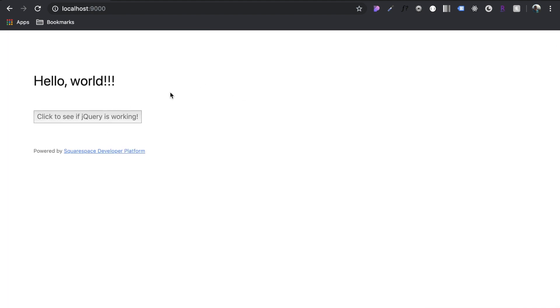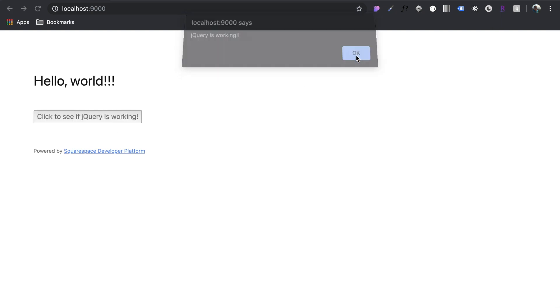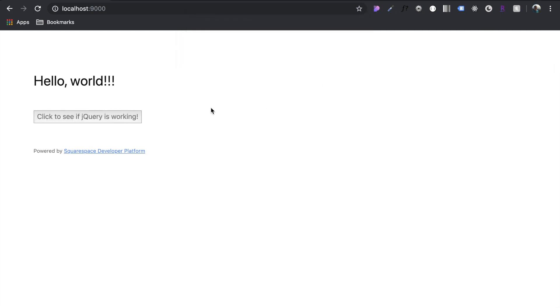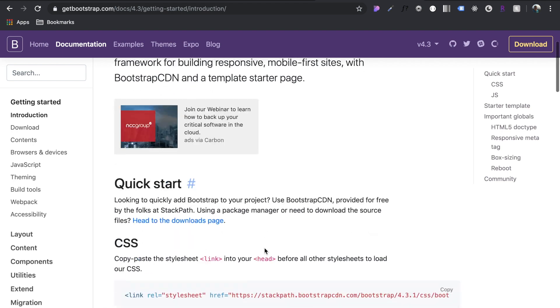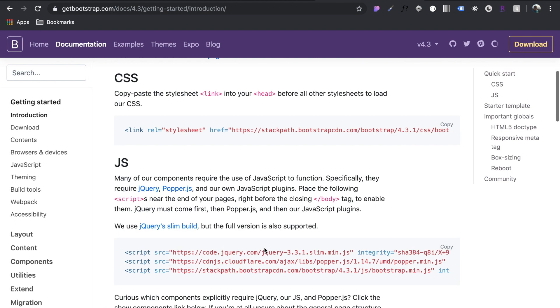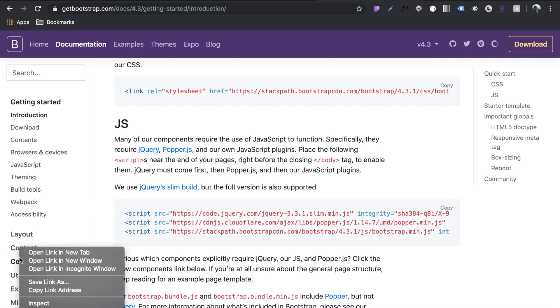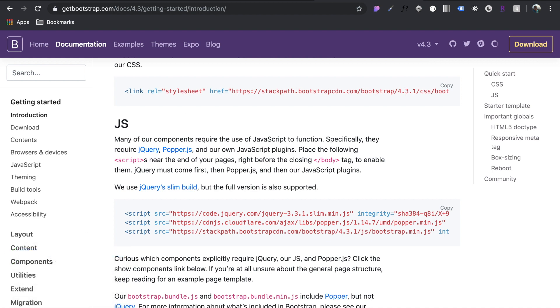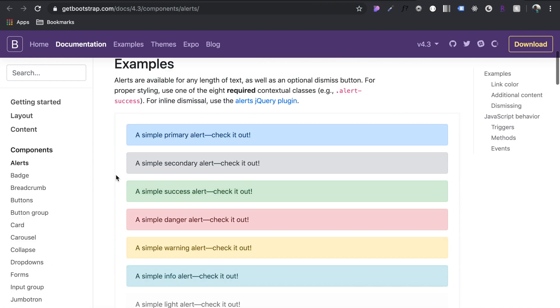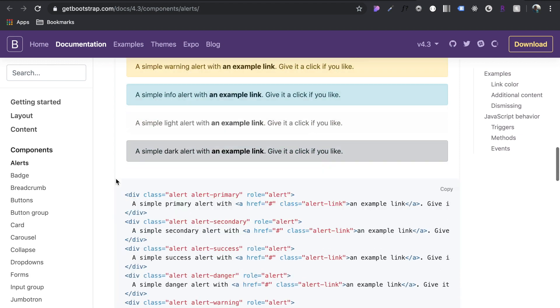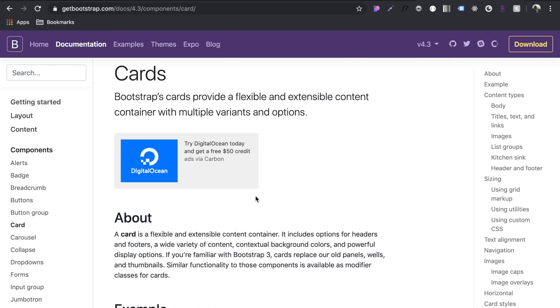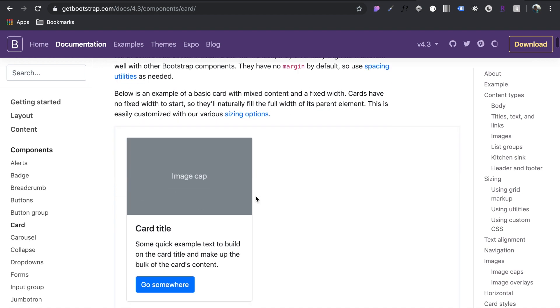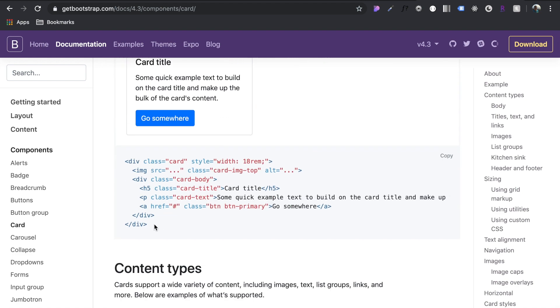Okay, so now that we have jQuery working, let's move on to getting Bootstrap imported. So we come over here to getbootstrap.com, and then you come to the introduction. Let's do the quick start here. So first of all, let's grab a component. Let's render it on the page and see what it looks like without it imported in. So let's do a card. I'm going to use this in the future projects. So we can just copy this HTML here.